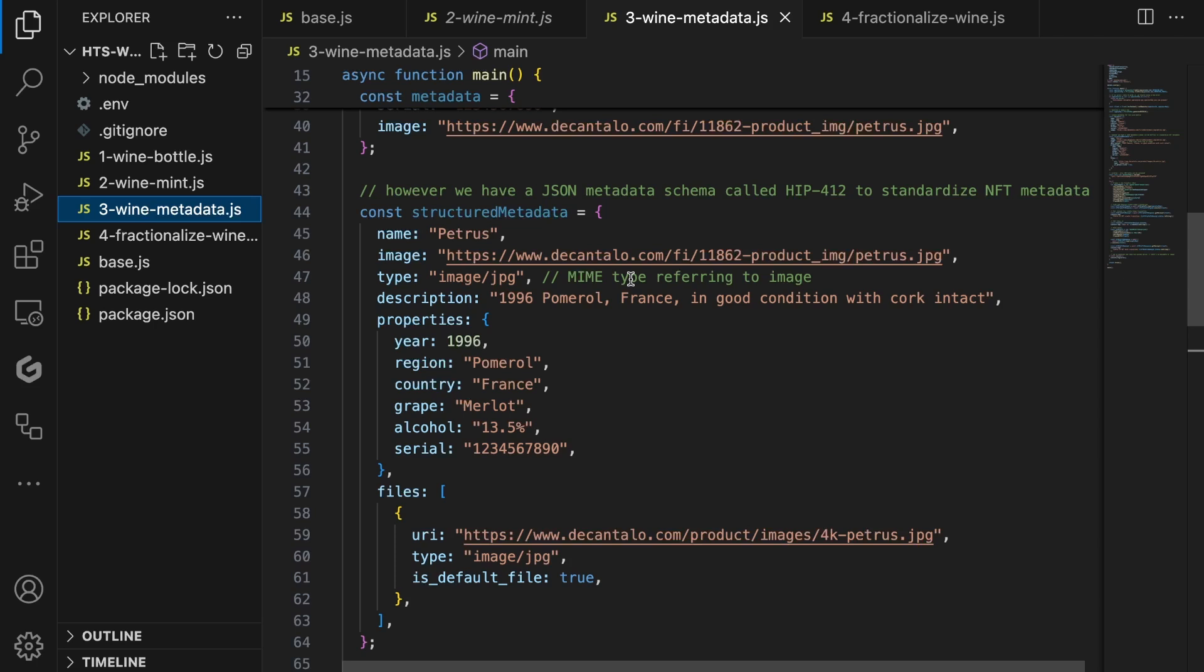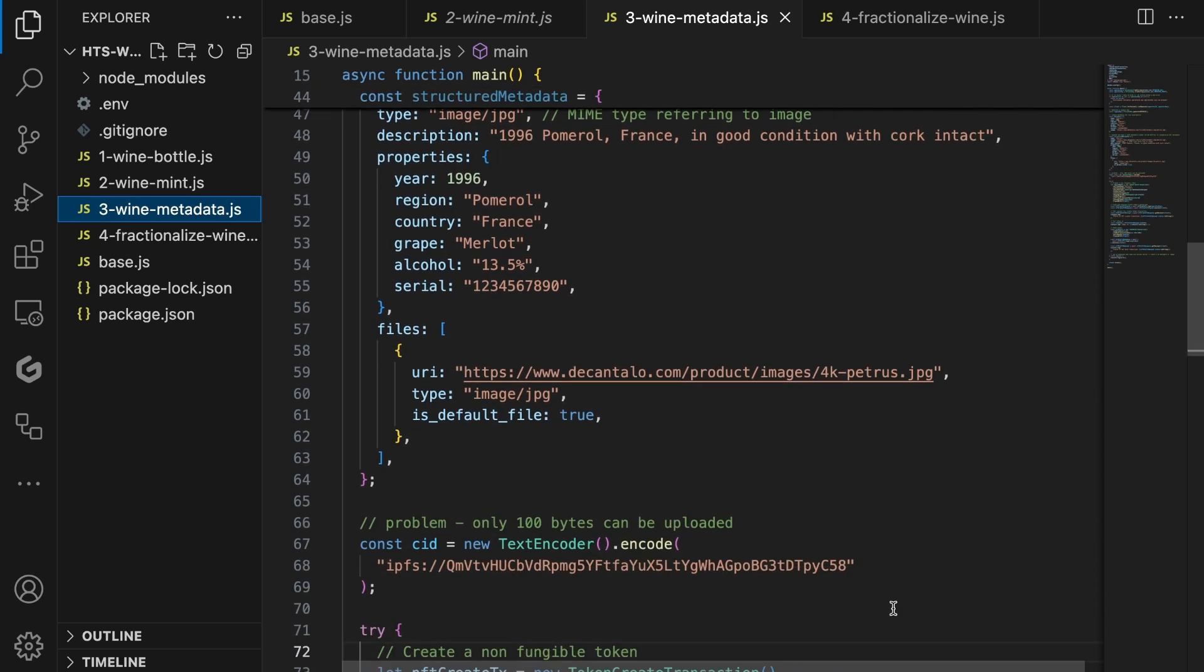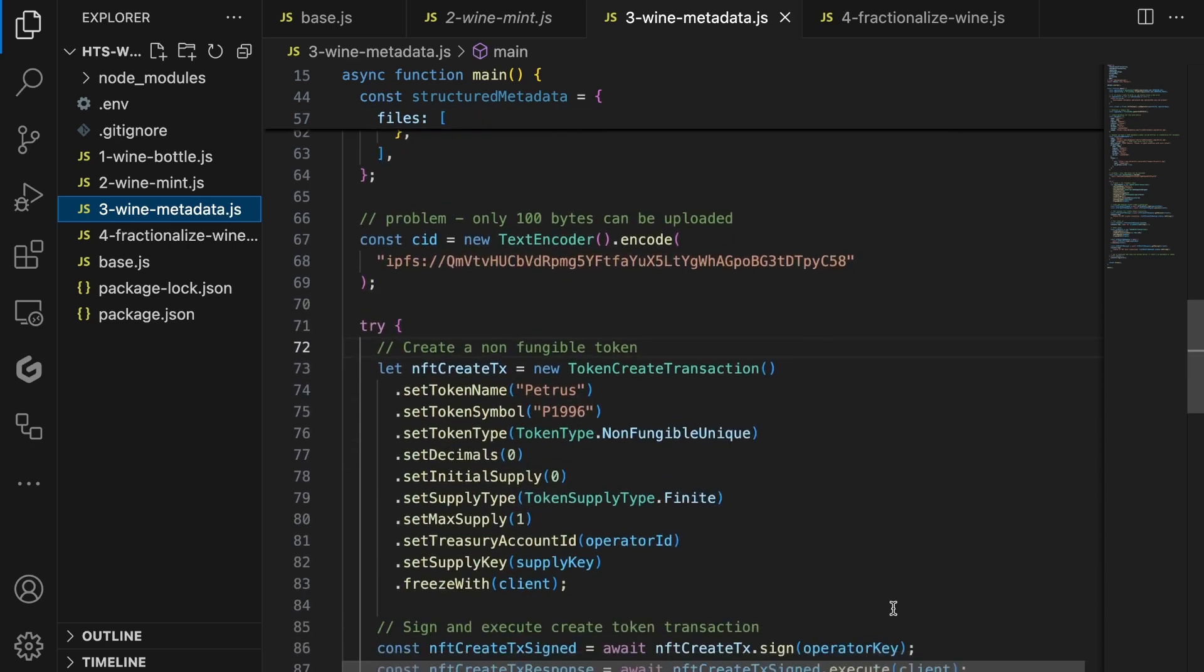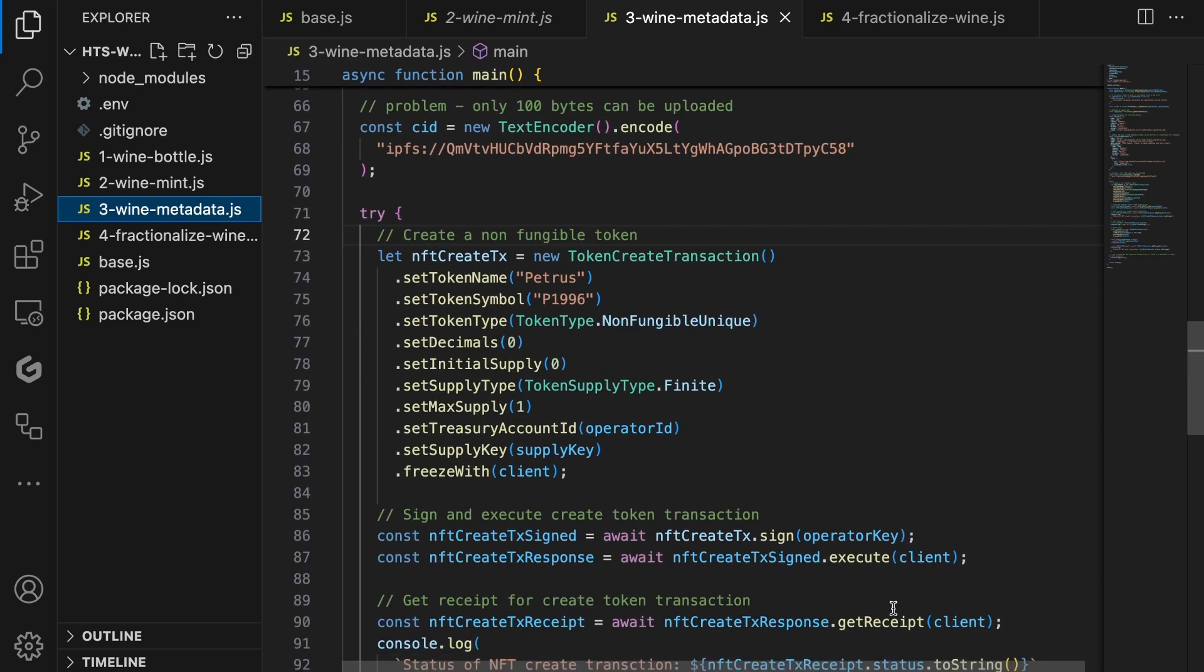And finally, there's also a files array, which you can use to add additional pictures of the wine bottle. Often, the image property is used as a thumbnail, and the files array is used to store high-resolution images of your asset. You can use its default file boolean to indicate that's the main image for the asset. Now our metadata is ready, we actually have a small problem.